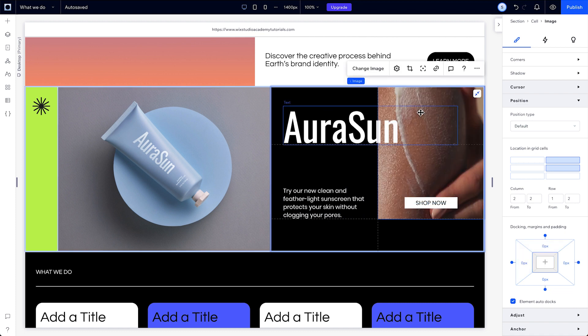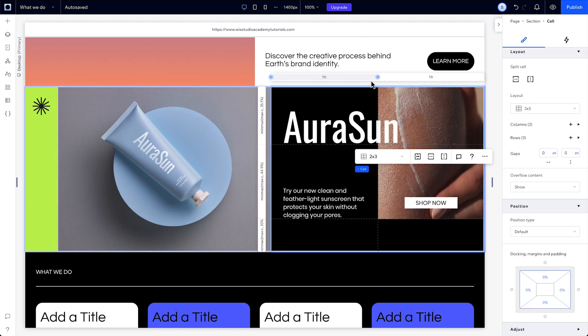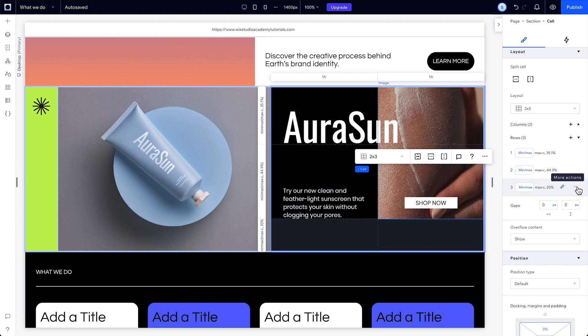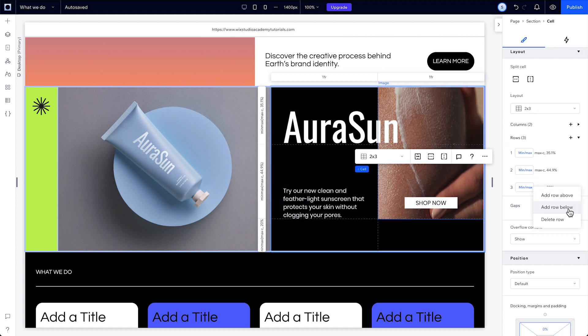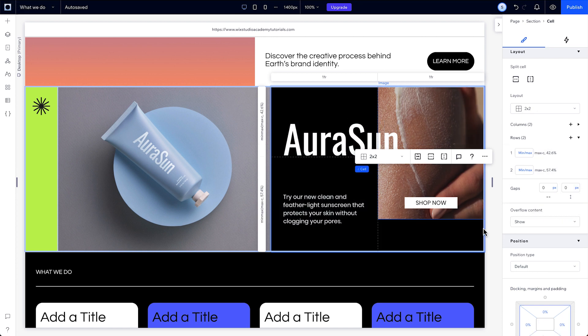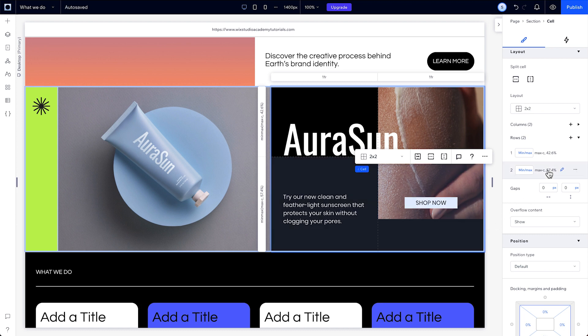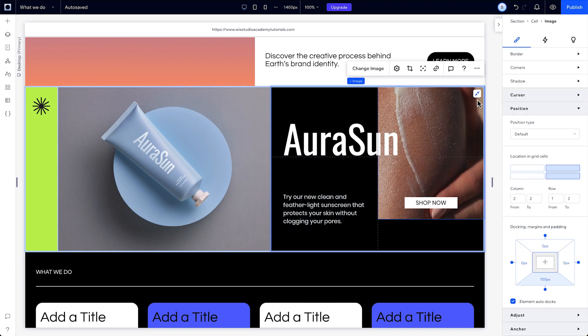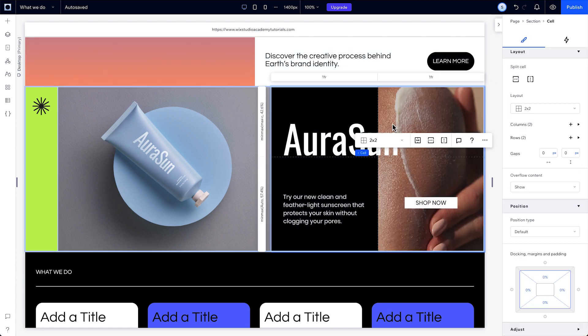And when you delete a row, the elements you've placed in the grid won't expand to fill the new space. This might leave a gap between the row you deleted and the edge of the section. You can avoid this by setting the minimum height of the grid to auto, which will make the grid conform to the content inside it.